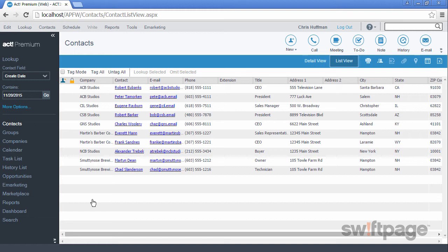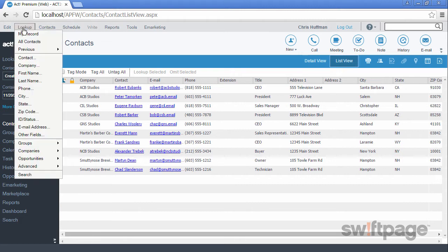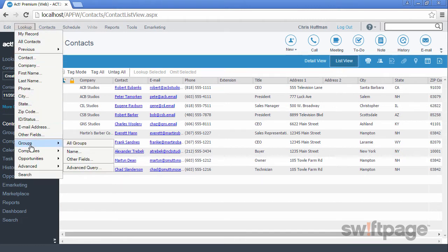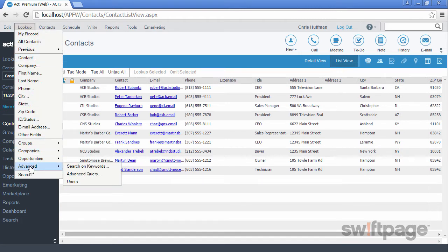Let's say that you want to find everyone who works for the company CH Tech 1 who has the letter J in their name. This would require an advanced query. From the lookup menu, we'll go down to Advanced, and we'll select Advanced Query.